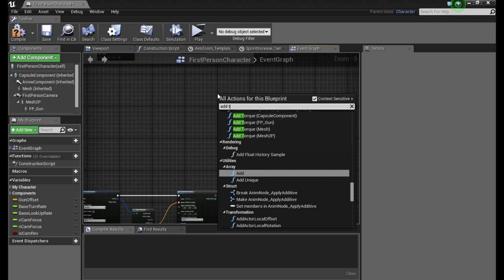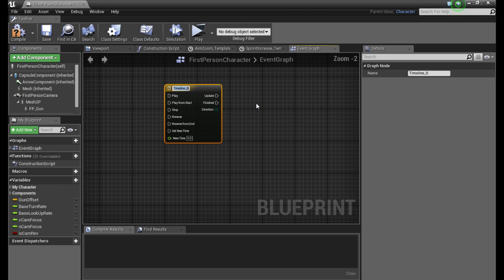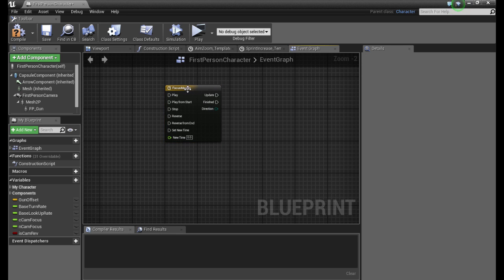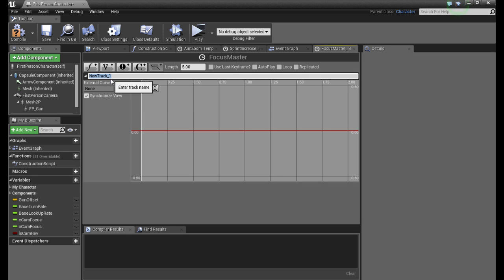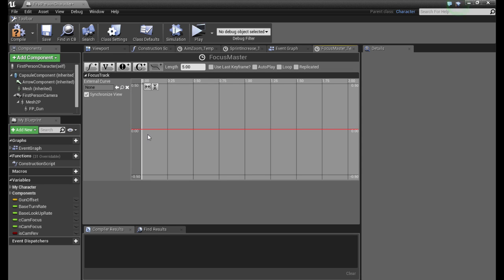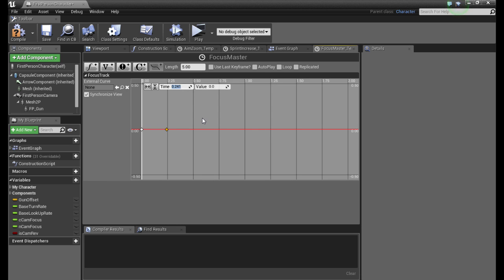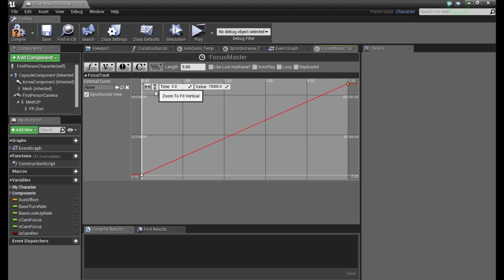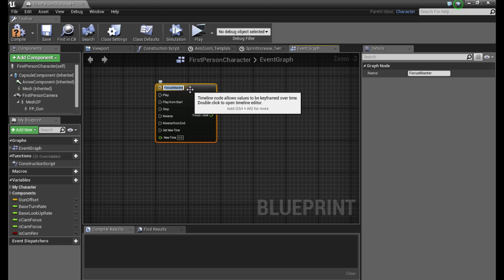Add timeline and we're going to call it focus master. We open it up, add a float track and we're going to call this focus track. By holding shift and click we can add points. Go ahead and add two points. We set the first point to time zero with a value of zero, and the second one to the max length which is five with a value of the same value we used for the line trace distance, which is 65,000. We zoom out and there it is. We just close this and we have our focus master timeline.